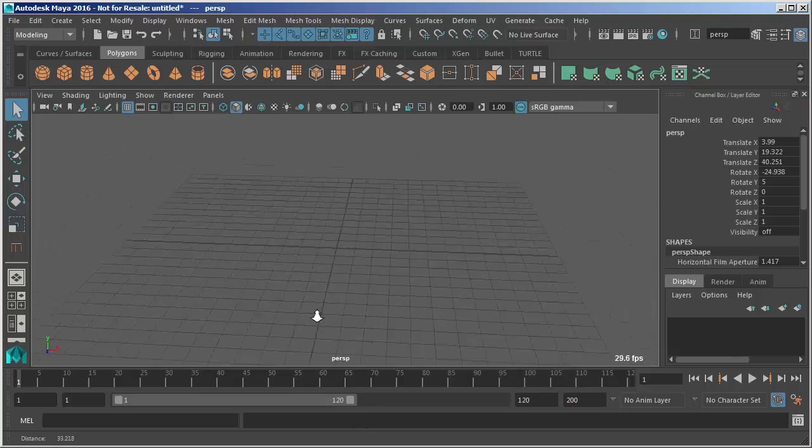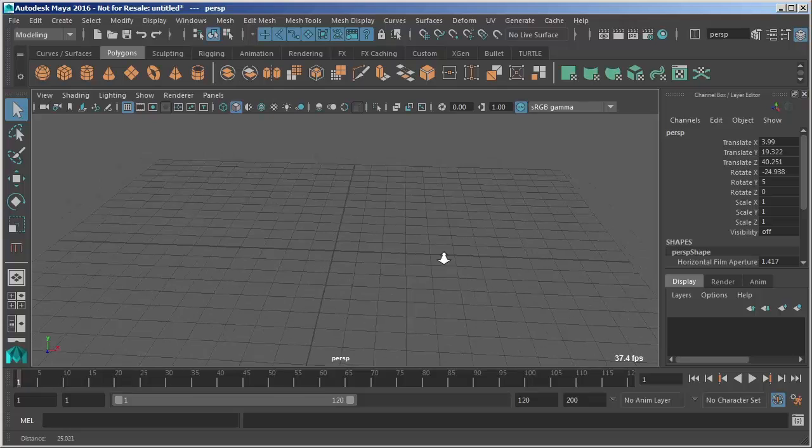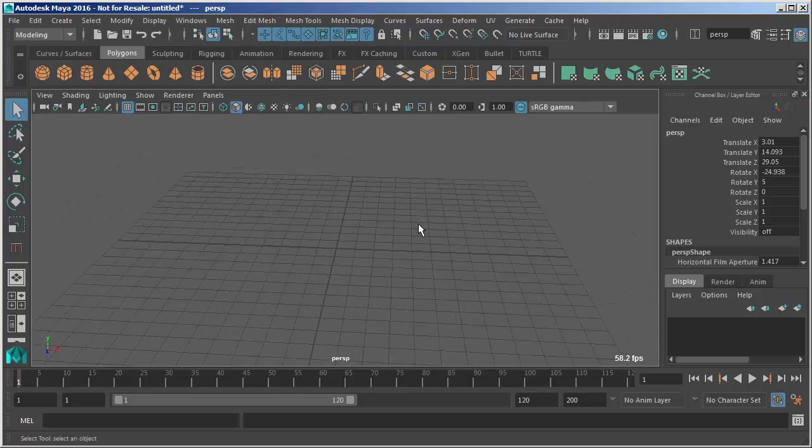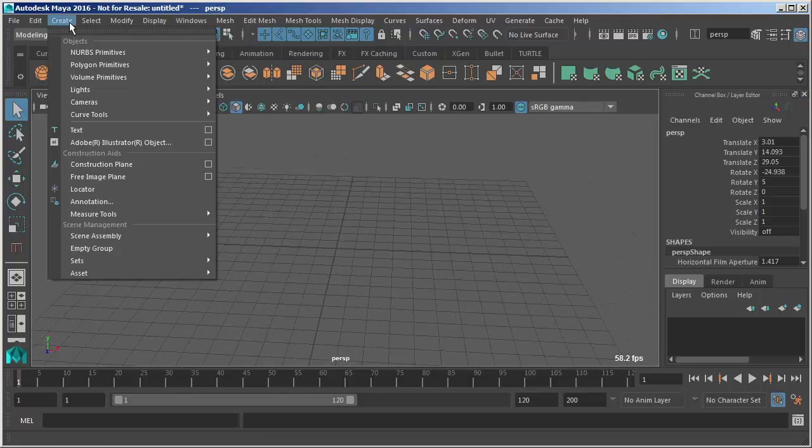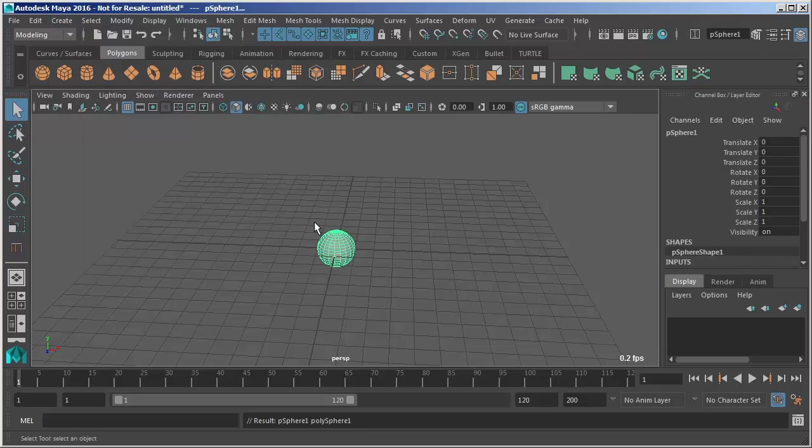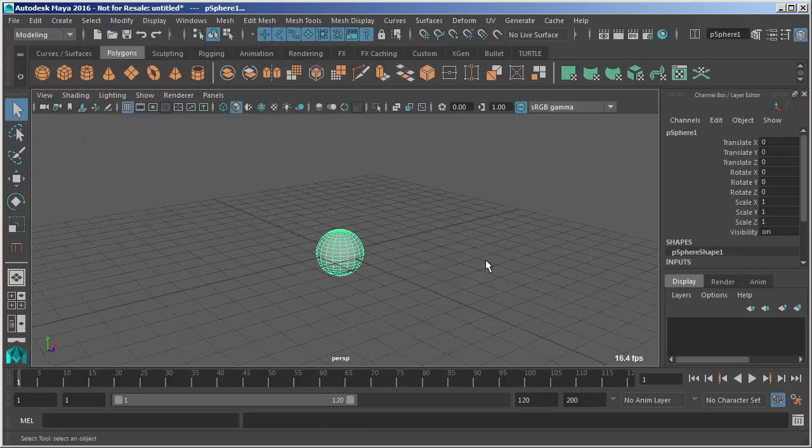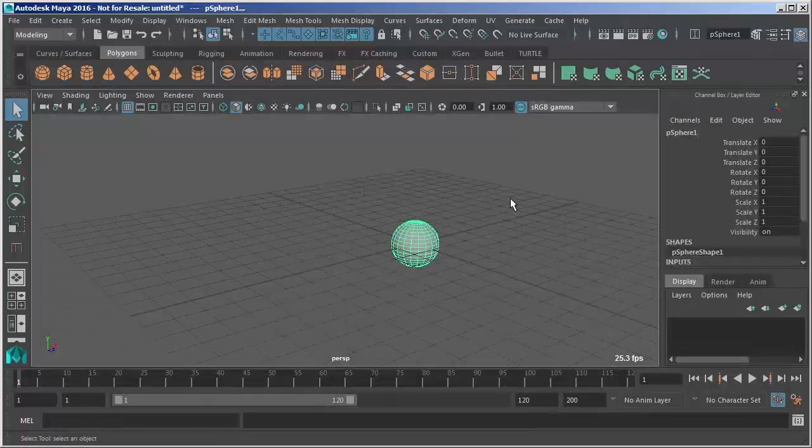Now some of the things that become very handy to use are some of our hotkeys on our keyboard and I'm going to bring up an object here real quick just so that we have some point of reference to manipulate around here.